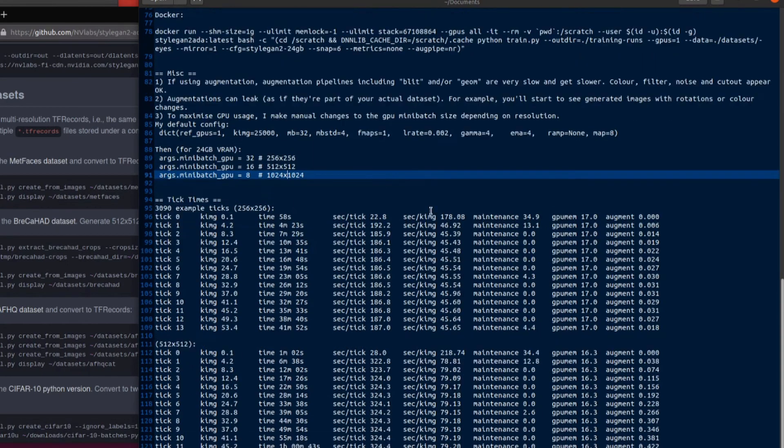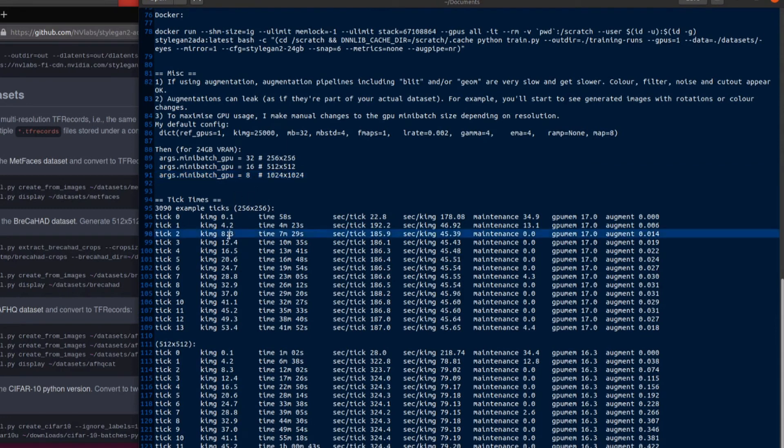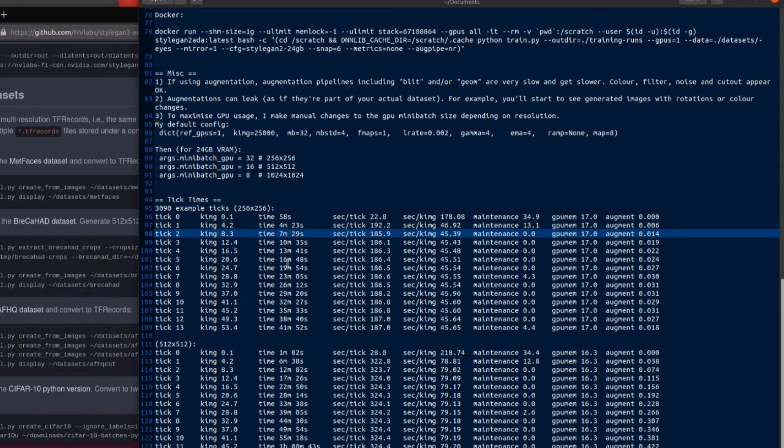Now down here we've got some examples of ticks so here we can see 256 by 256 and as mentioned previously my 1070 was roughly about half an hour per tick and now on the 3090 we're looking at about three to four minutes per tick seconds per k image there 45. Doubling the resolution makes it a little bit slower so there are about 80 seconds there per k image.